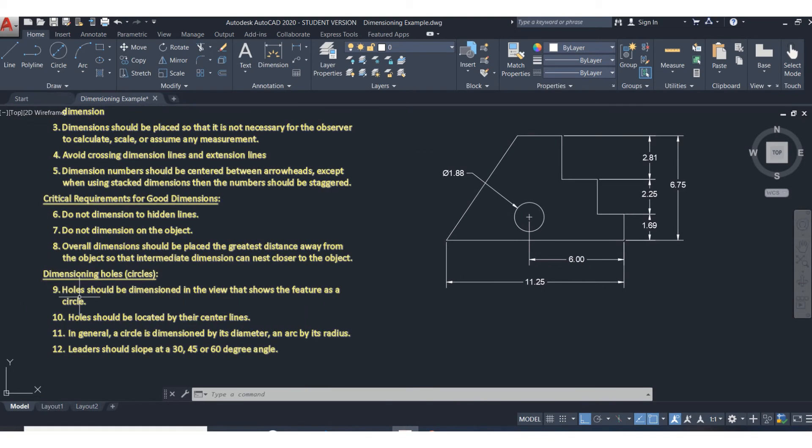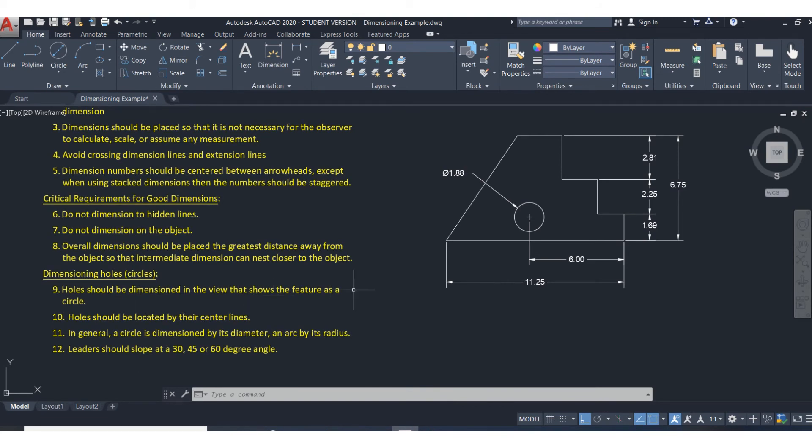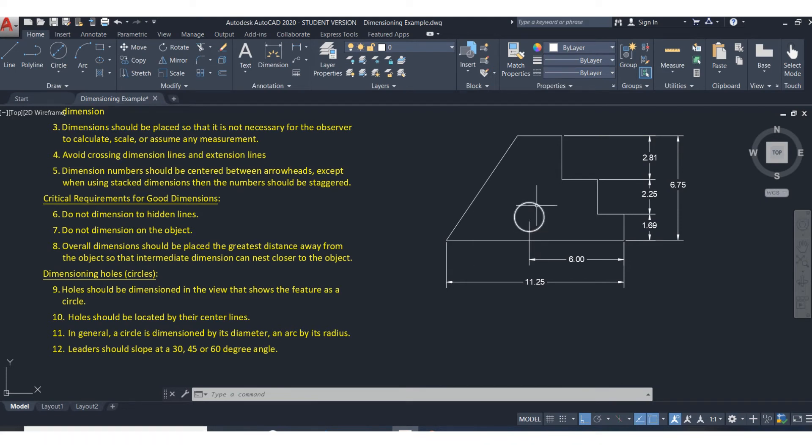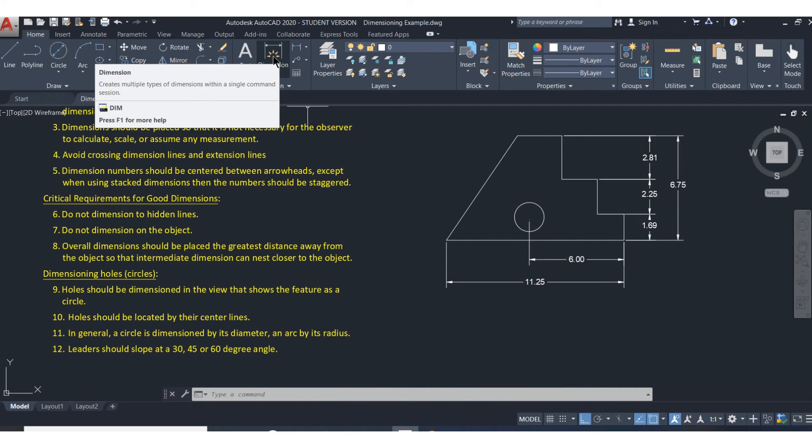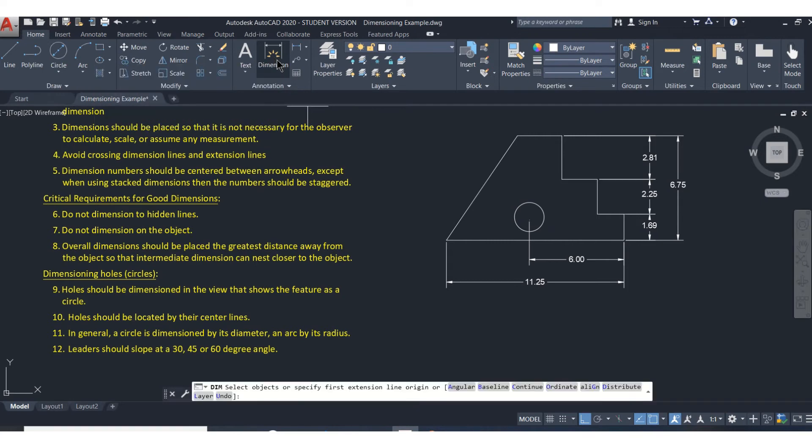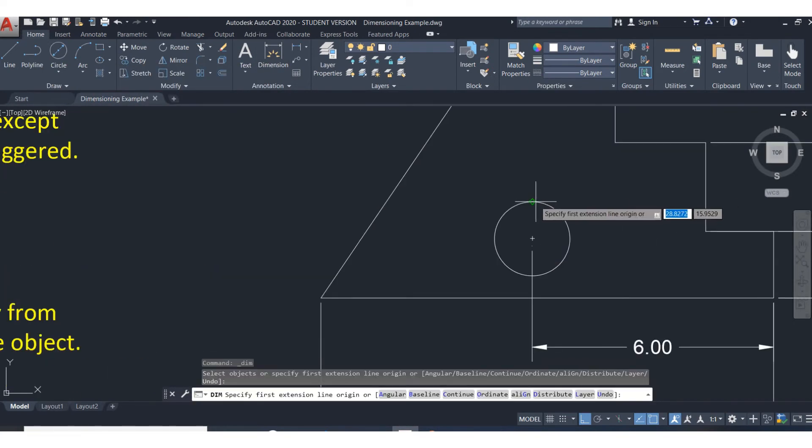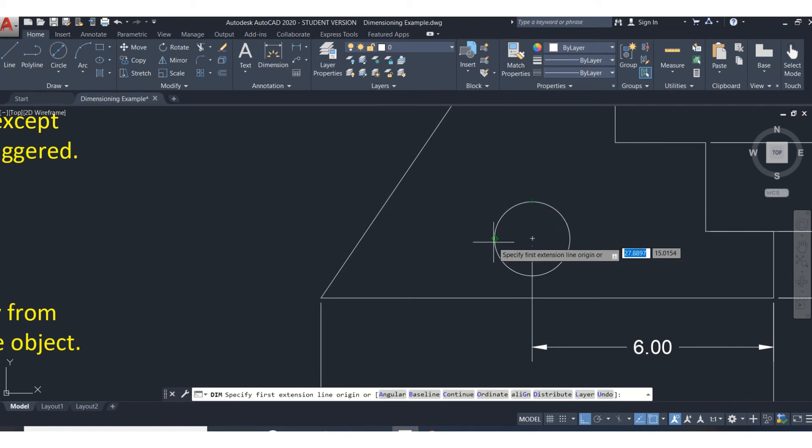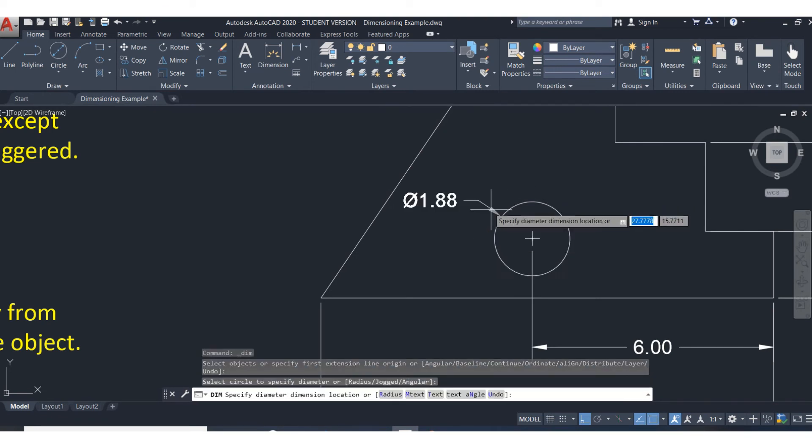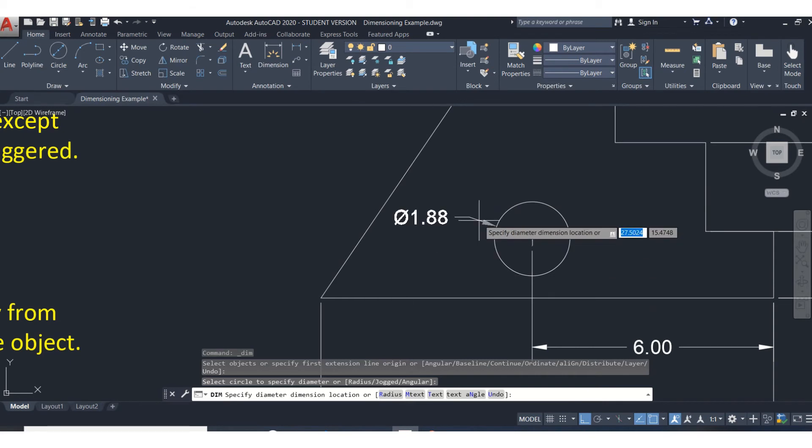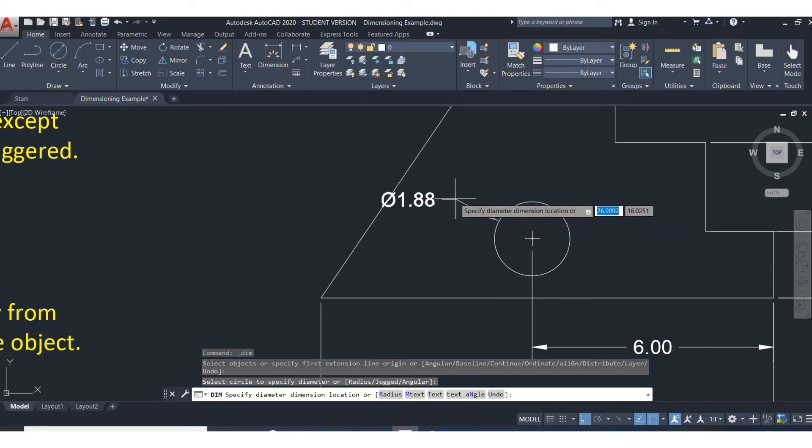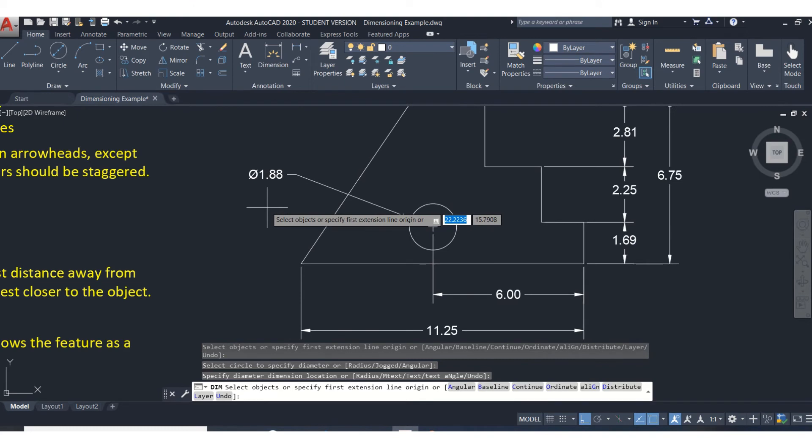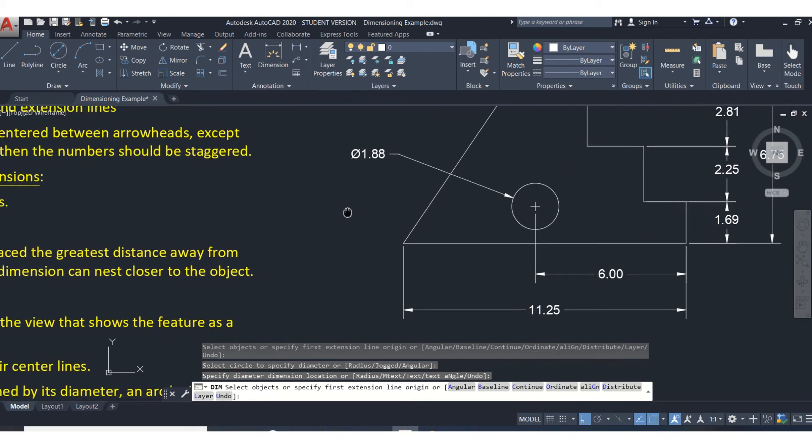The ninth one is about dimensioning holes. Holes should be dimensioned in the view that shows the feature as a circle. We'll start doing multi-view drawings where you're looking at the side of a hole and it doesn't look like a circle. But try to dimension in the view where it looks like a circle. The dimension tool is very smart. If you click on the outside of the circle, it knows that it's a hole and it'll put the diameter note. And again, we'll pull that outside the part.